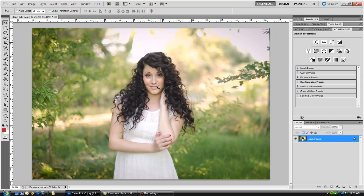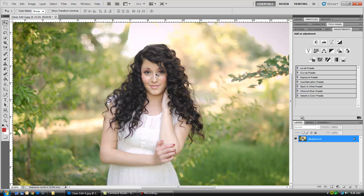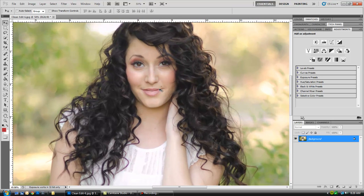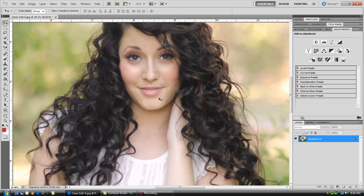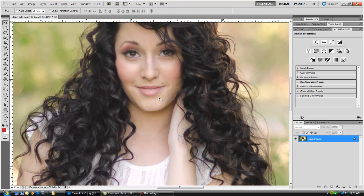It's really fast and easy. You can also use this same tutorial if you're a newborn photographer and you're trying to fix red blotchy areas on the skin. This same tutorial works well for that.